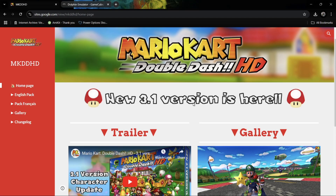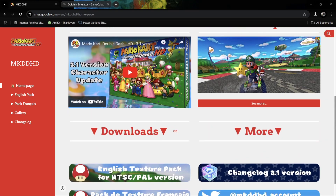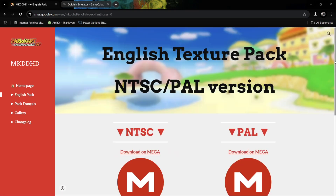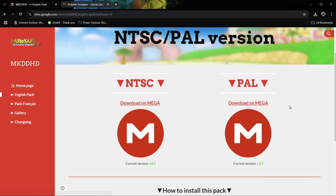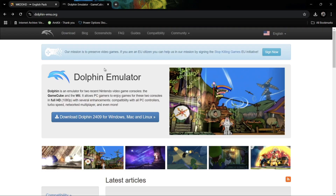This is a Google site and if we go to the download section, under downloads you'll find a couple of different versions: the English texture pack for NTSC and PAL versions, and also a French version. I'm going to be using the English texture pack, and like I was saying, this works for both NTSC and PAL ISO images. My version is the American NTSC version, so I've downloaded the NTSC texture pack. If you've got a European version it'll be PAL. Just go to the Mega link and download the texture pack — it's a few gigabytes.